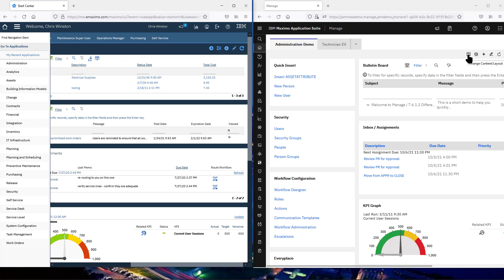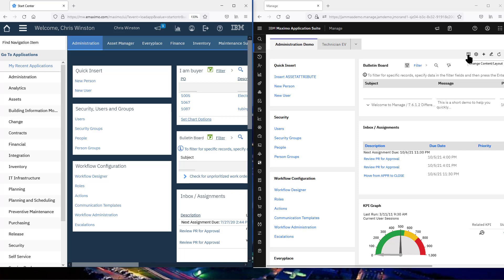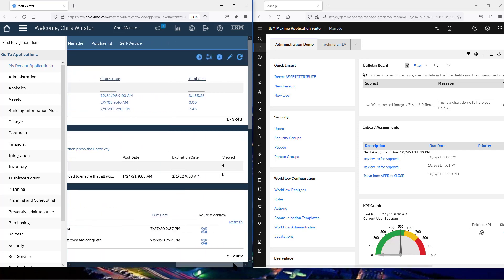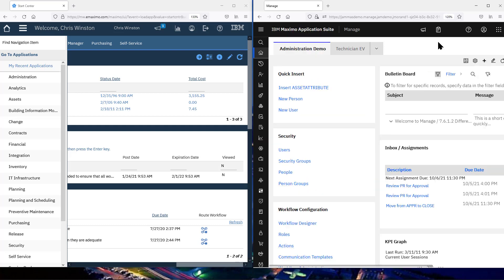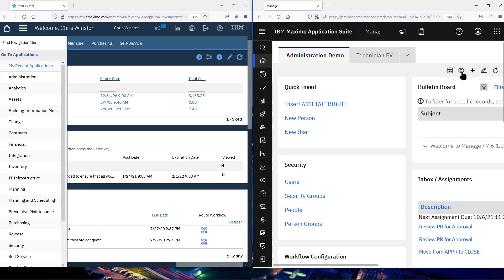Icons look a little bit different, but they're also a bit more universal or standard. Settings, for example, looks like a gear — typically the same settings symbol for a phone or most anywhere else. Create a new template is very much like create a new record: new work order, new purchase rack, etc. There's also a pencil icon to modify or edit. The goal is to bring things into a more universal type of display and icon.